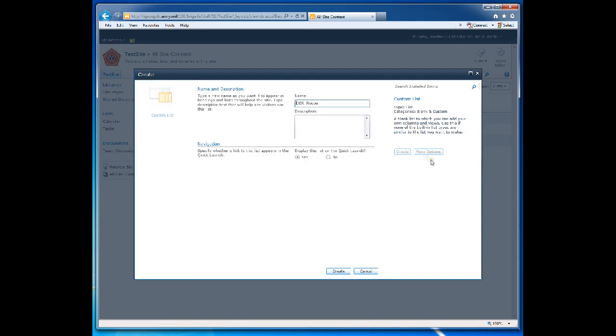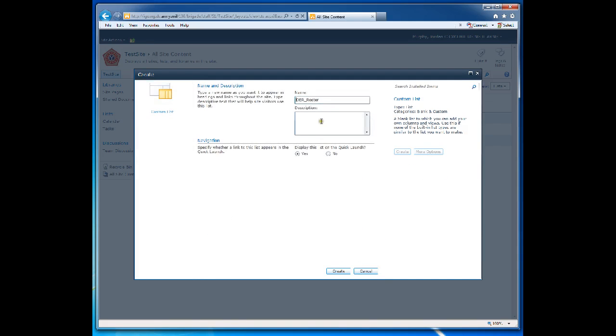Click on More Options. Description: This is my OER roster. Create.